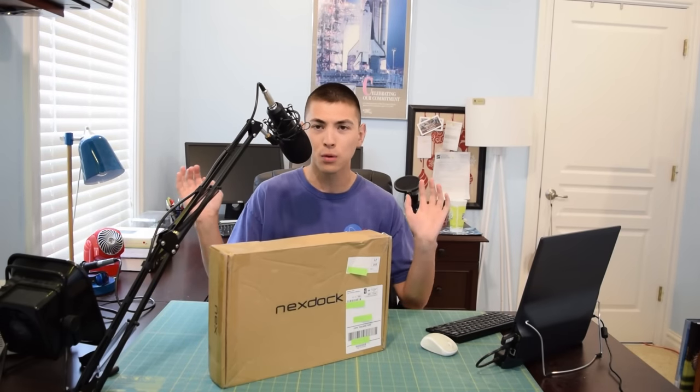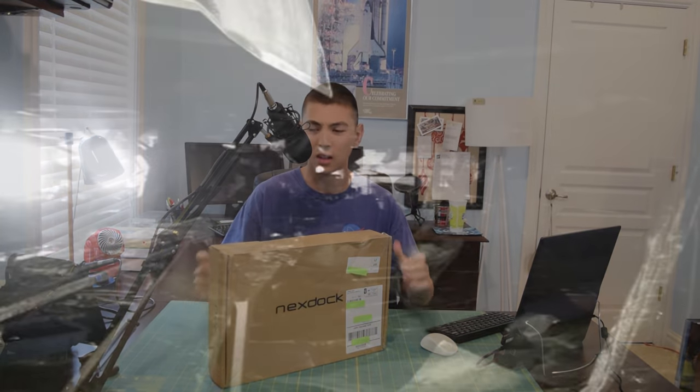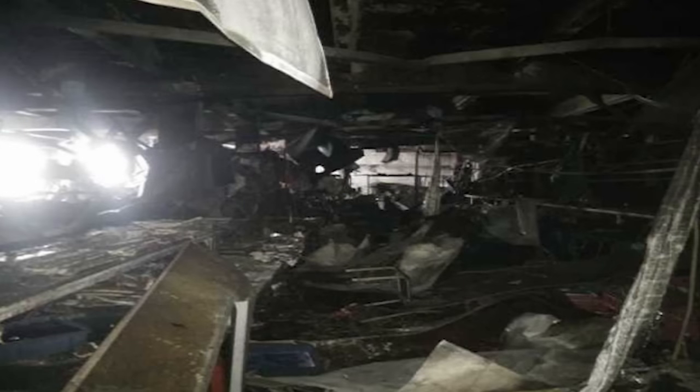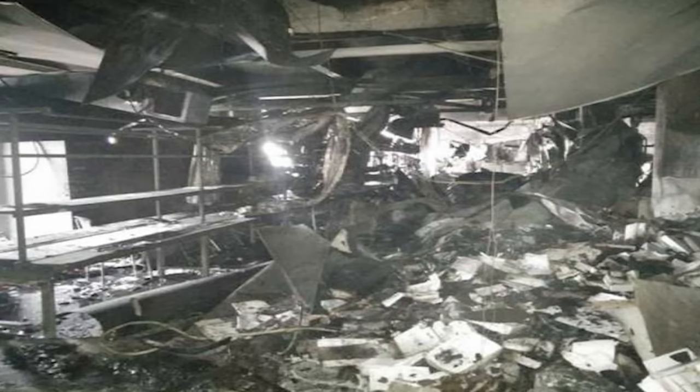Shipping dates were pushed back, at one point their production facility caught on fire so a lot of their stock was destroyed, and then when they actually did start to ship units out they got a lot of complaints that the units weren't turning on, so they had to call all of those back. But as you can see, the NexDock has finally arrived.